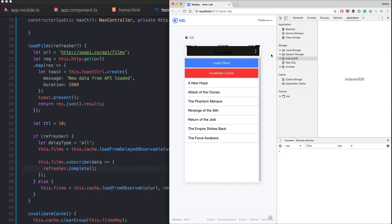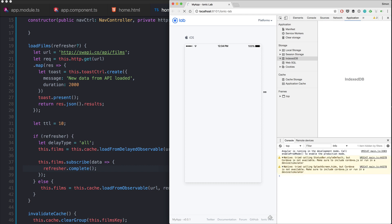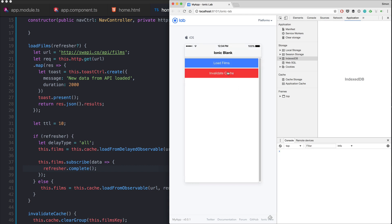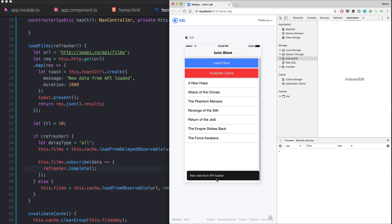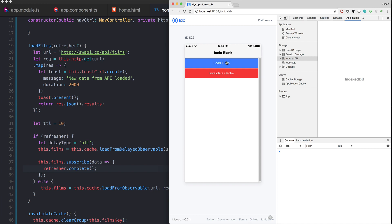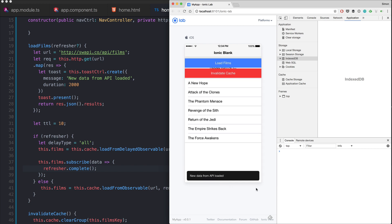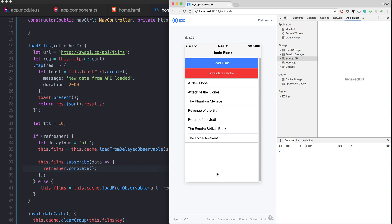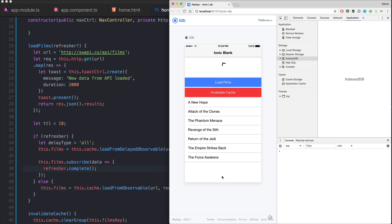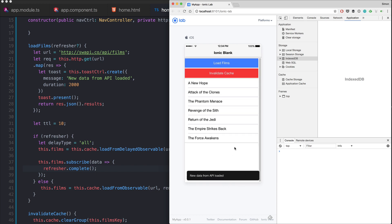We subscribe to the observable — we don't need the data, but we call refresher.complete so the pull-to-refresh spinner stops. Back in the app: loadFilms makes a request, loadFilms again uses cache, invalidate cache removes it, reload makes a new request, and pull-to-refresh always makes a fresh request, then writes the result back to storage.